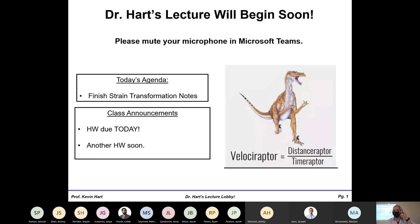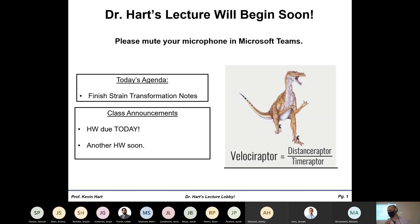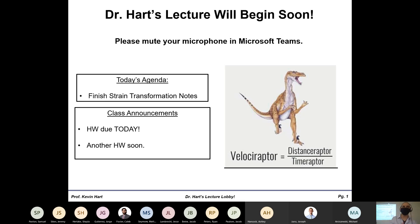All right everybody, 10 o'clock, bringing in the online world. Welcome back to your favorite class. I got a dank new meme for you: the velociraptor, distance raptor divided by the time raptor — I don't know what a distance raptor or a time raptor looks like, but I bet they're pretty awesome.